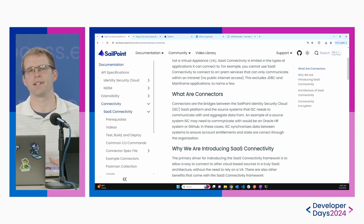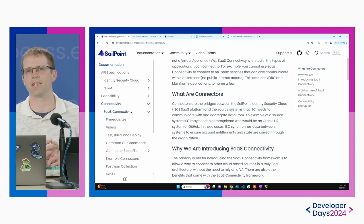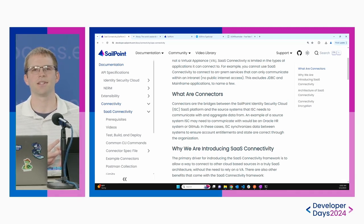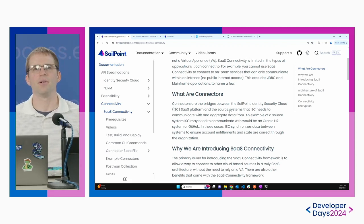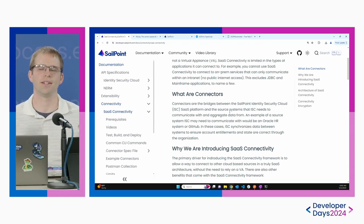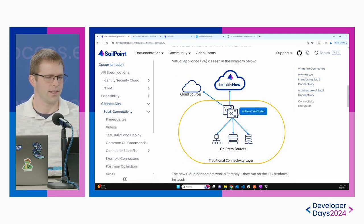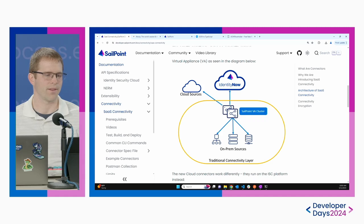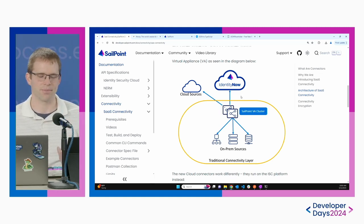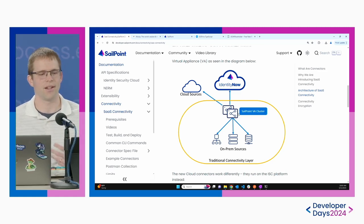We have two ways of connecting in Identity Security Cloud. One is through the SaaS connectors, which I'm going to show you today. The other approach is through the VAs, which is the traditional approach of connecting to external sources. When you're using the VA, you're always going to be going into your internal network. Identity Security Cloud will reach into your internal network, connect to that VA, and then that VA makes all the calls out to your various sources.